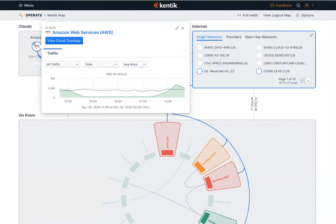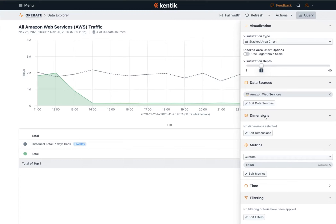Seeing everything on this map helps a lot, but that's often just the beginning. The Kentik Data Explorer was really built to enable this concept of network observability — it provides you with the ability to just ask anything you want about your network as you interact with your data and follow the threads of your network investigation. Let's check that out next. I'll click into the Data Explorer.